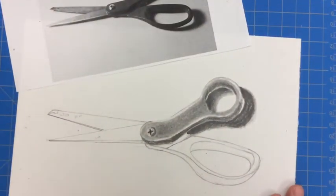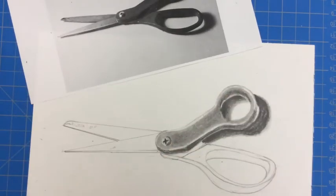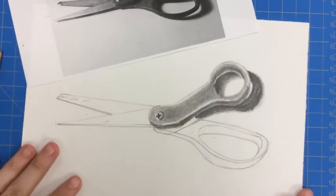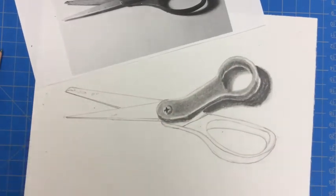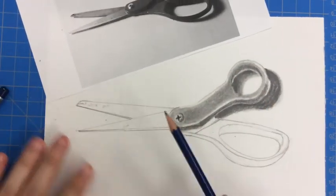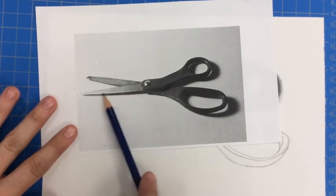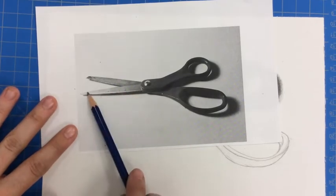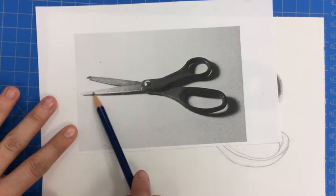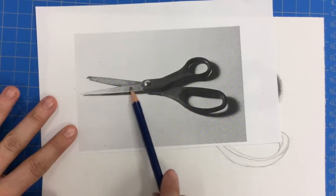I'm going to go ahead and shade the rest of my scissors so you can see what that would look like. One thing I forgot to show is to erase around the lightest areas so that way your pencil line doesn't act like an outline before you start shading.